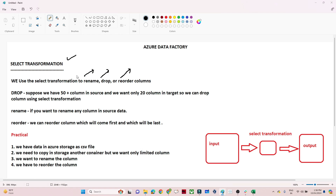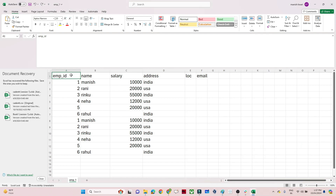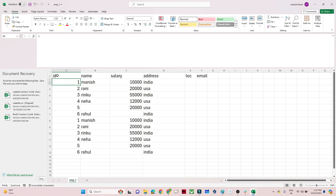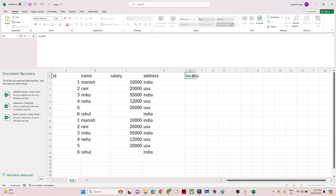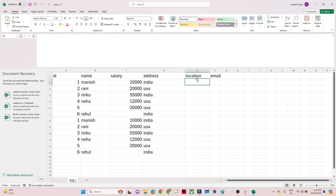Let's take an example. Suppose I have this particular data set. If I want to rename a column — for example, rename 'EmployeeID' to just 'ID' in Azure Data Factory, or rename 'LOC' to 'Location' — we can use a Select transformation to do that. So rename is one of the use cases.